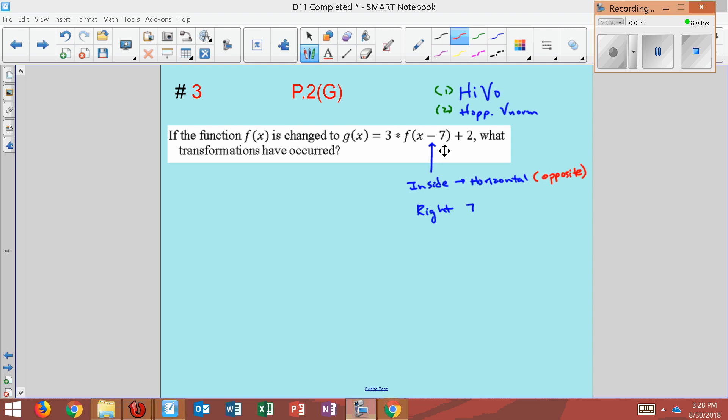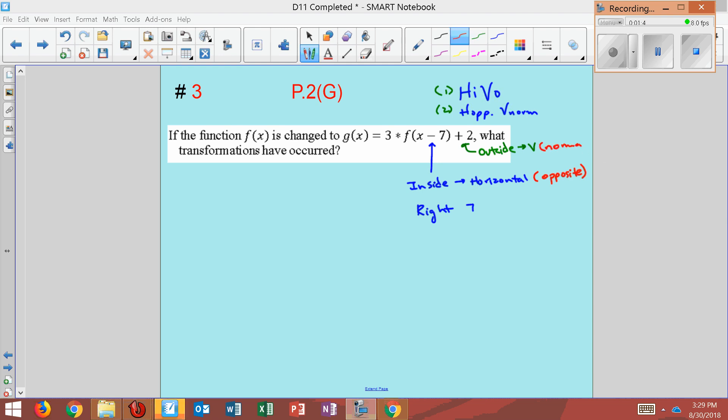Okay, on the outside here, I have this plus two. Plus two is on the outside, so it's vertical. I'm just going to write V for vertical. And because it's vertical, it's also going to be normal. So plus two would mean up two.